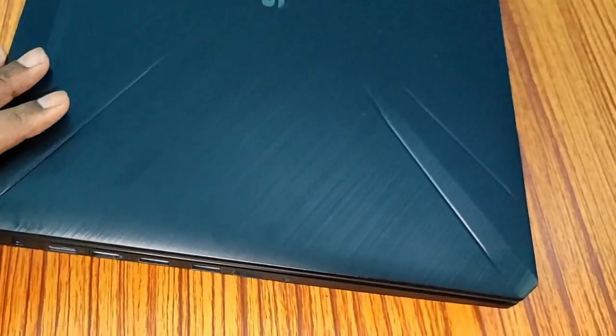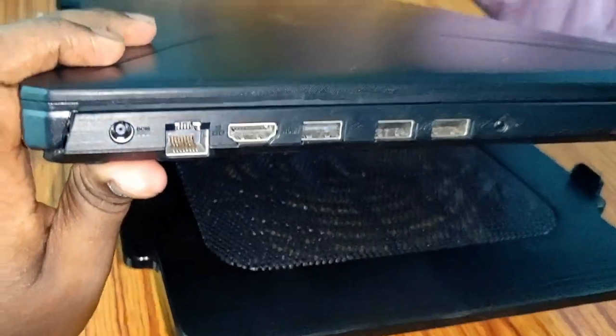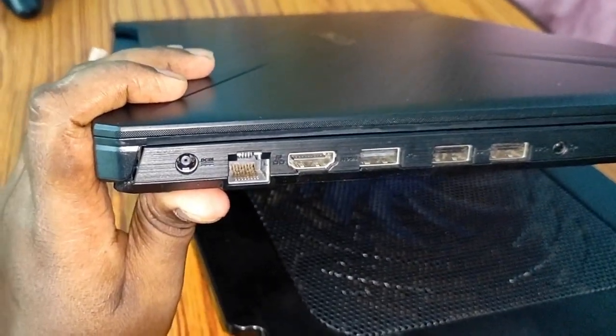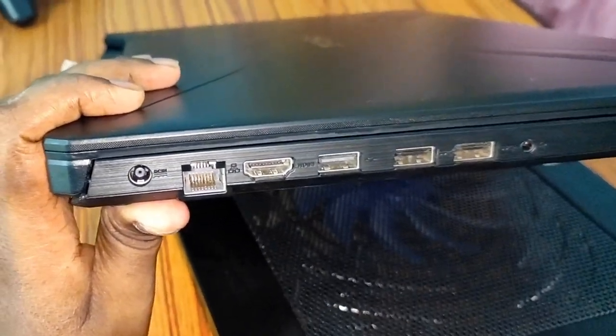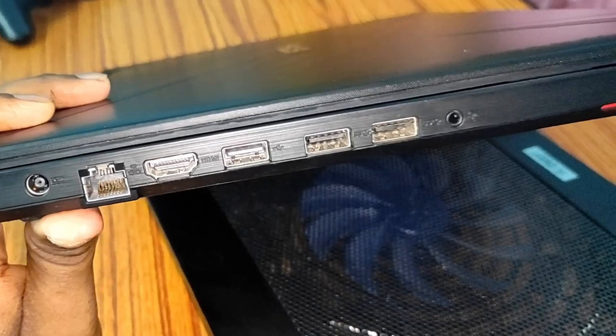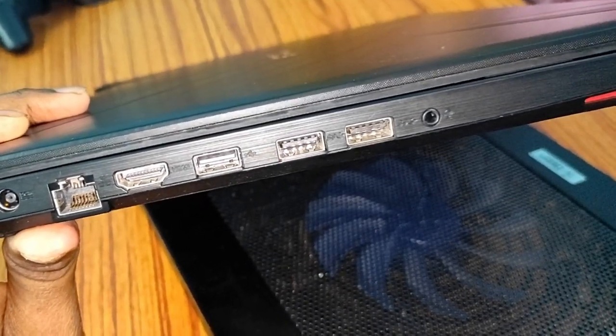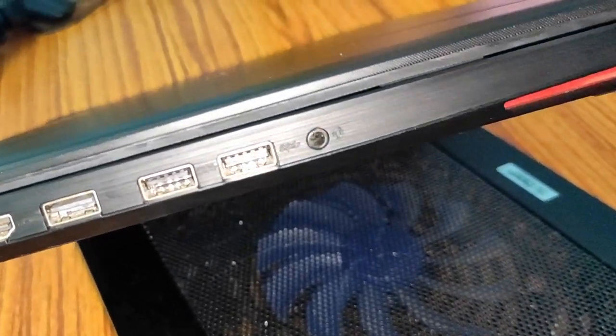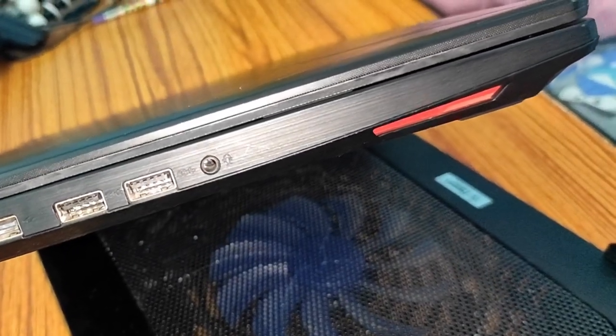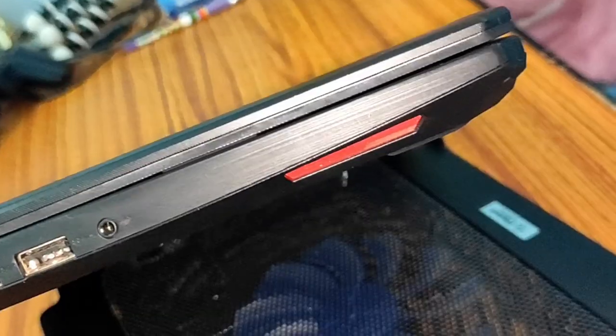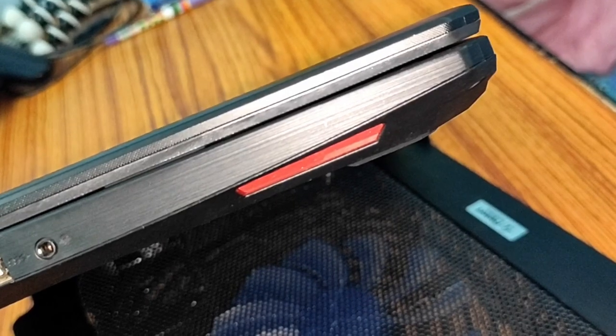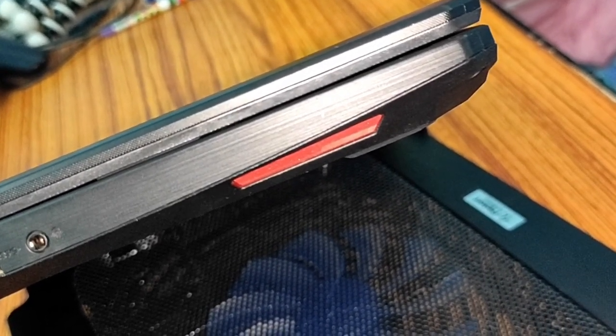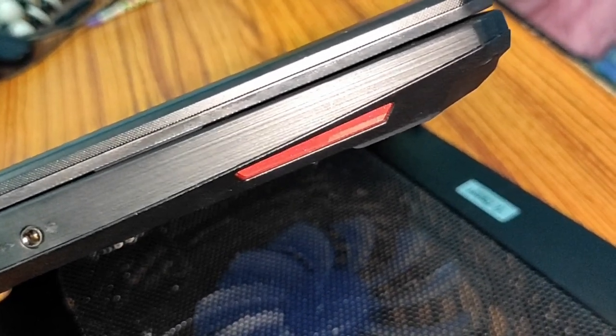Here are the ports. We have power cable, Ethernet cable, HDMI, USB 2.0, and two USB 3.0, and one combo audio jack. And here we have the speaker. The speaker placement is very good and speakers are very loud.